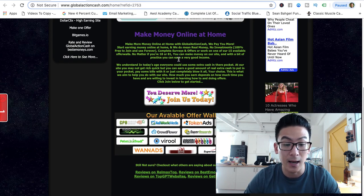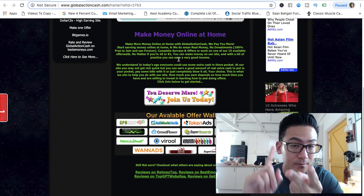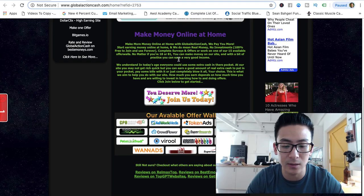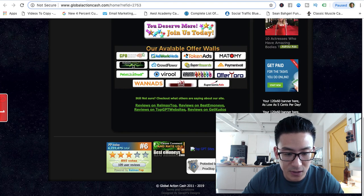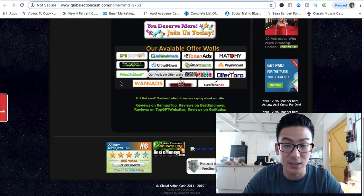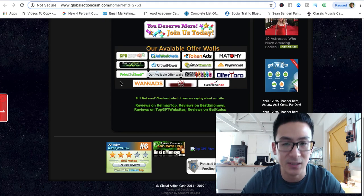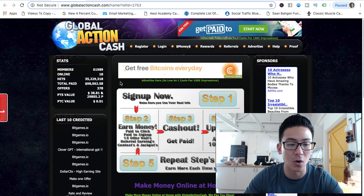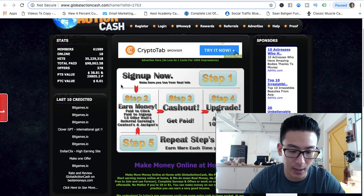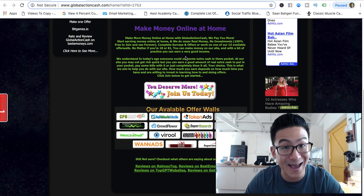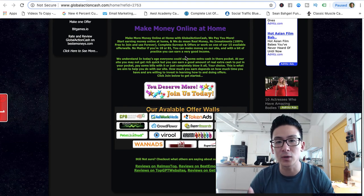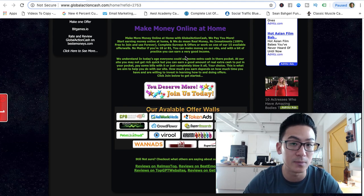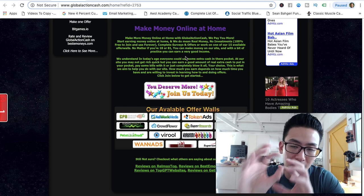You sign up with a free email account and then you can either take surveys or download offers. On the offer wall, you click on any of these offers and fill in your information — your address and some personal details — and when you complete that download you accumulate points on Global Action Cash. You can also watch videos, watch ads, and every time you complete one action you get a certain amount of points. That's how a GPT website works.